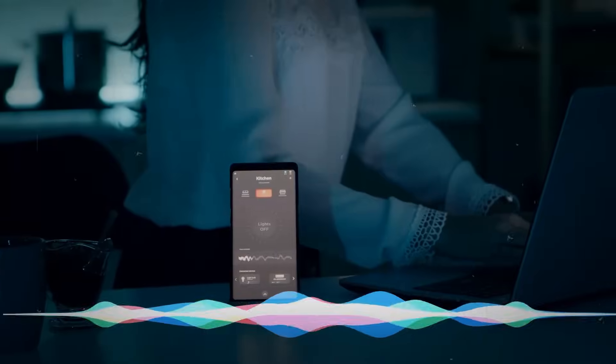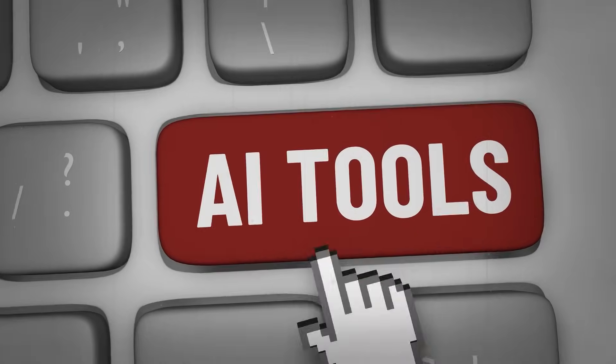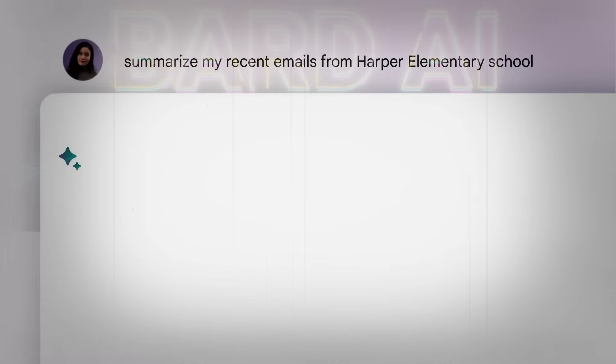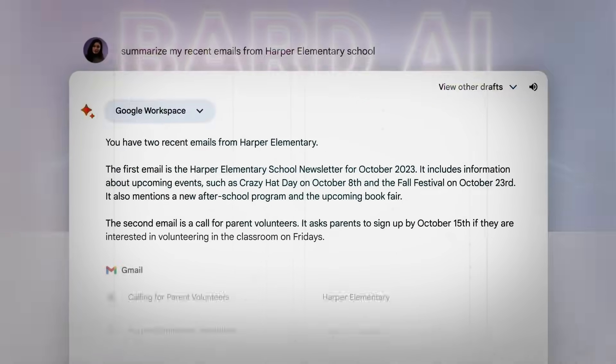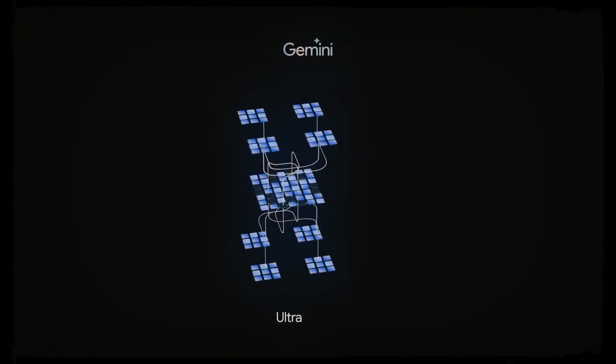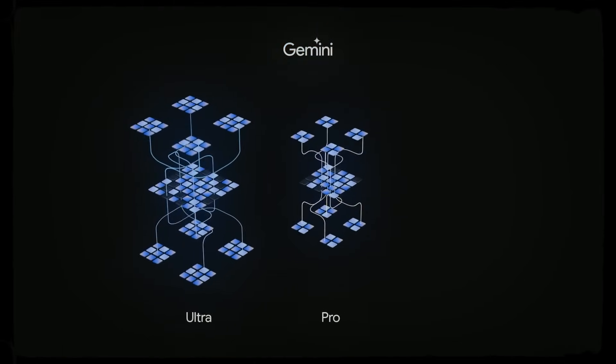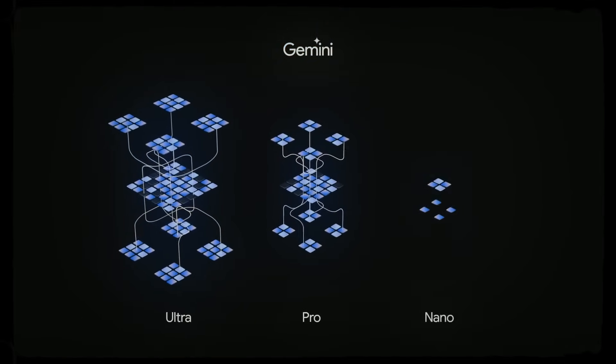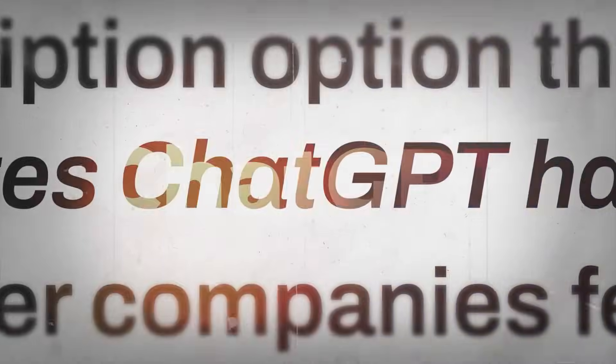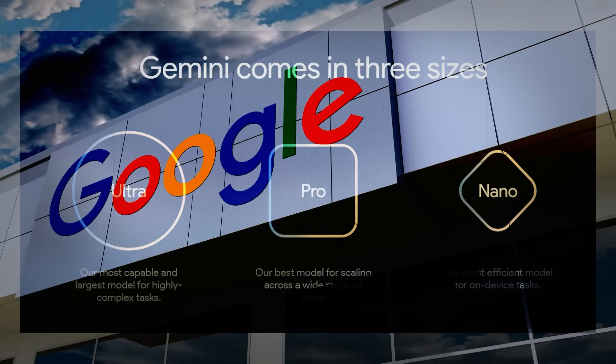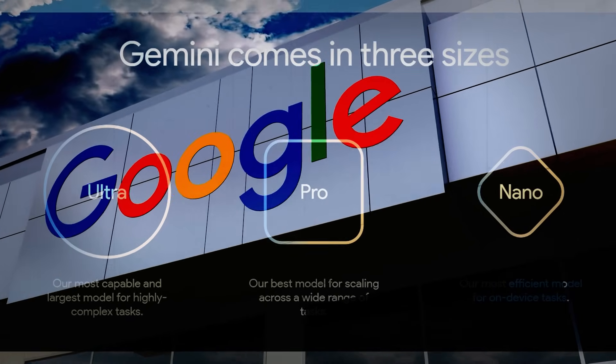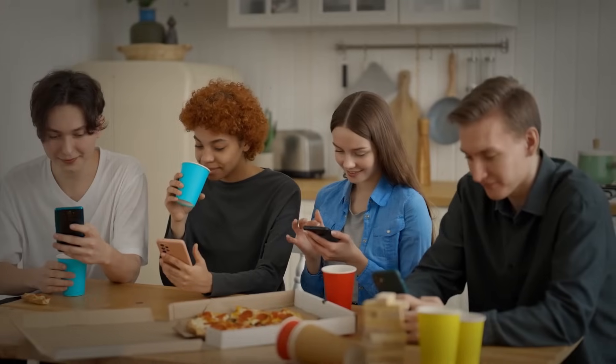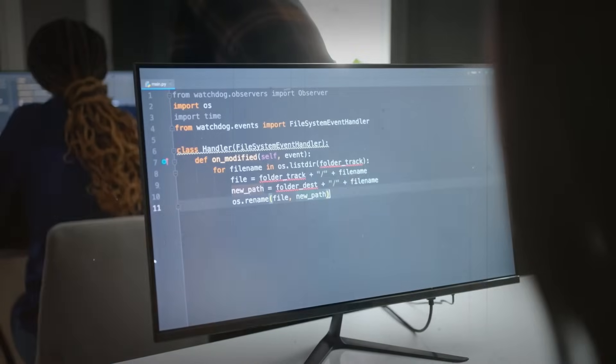When Google launched Gemini, only the Gemini Pro variant was readily available through Bard. Google claimed that Gemini Pro performed about on par with GPT-3.5, but with GPT-4 publicly available, the news felt a little underwhelming. Google had stated that the flagship model Gemini Ultra would be available to consumers in early 2024 following a round of private testing.